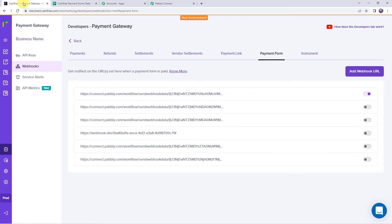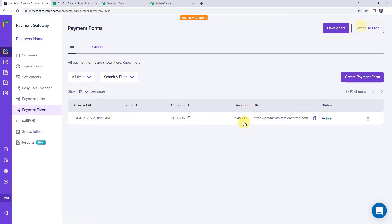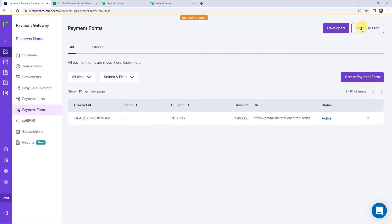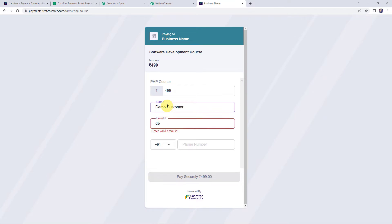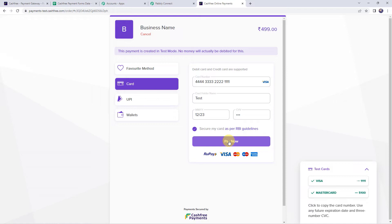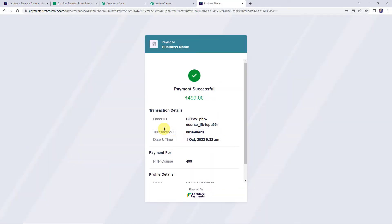Move to the Cashfree payment gateway, go to Payment Gateway, then Payment Forms. A payment form has already been created here. If you want to create a new form, click Create Payment Form, enter the details, click Next, and save. Open the existing form link in a new tab. Enter the customer name as 'Demo Customer', email as demo@pabblytutes.com, and the mobile number. Click Pay Securely, select card payment, enter test card details, click Pay Now, enter the OTP, and click Simulate Success.